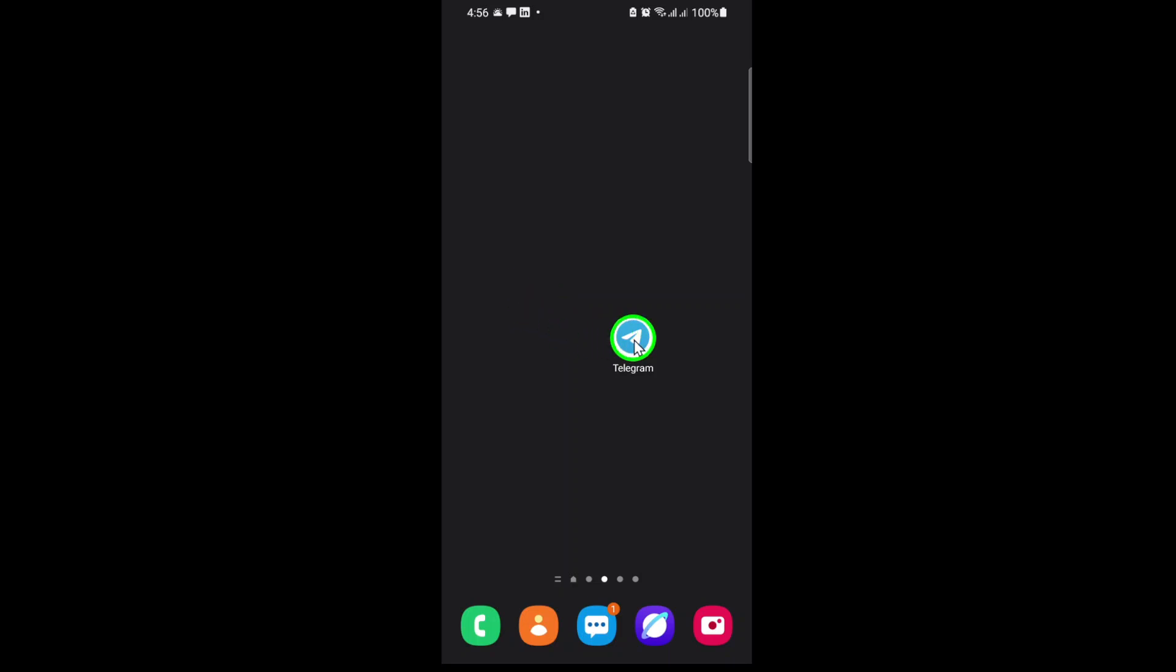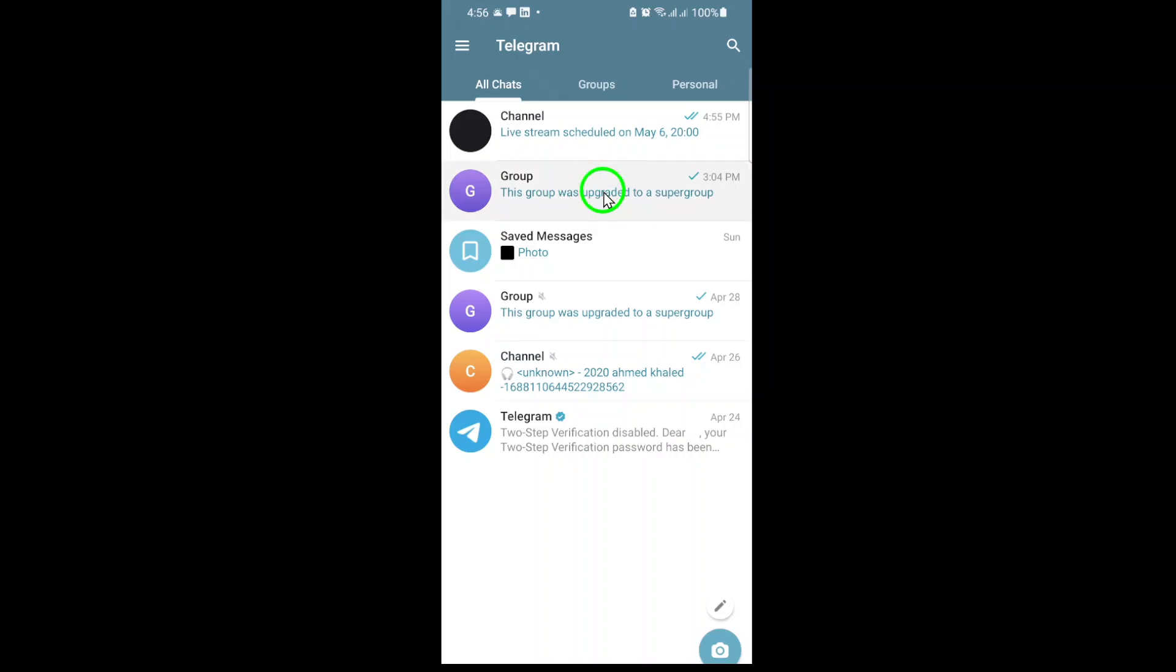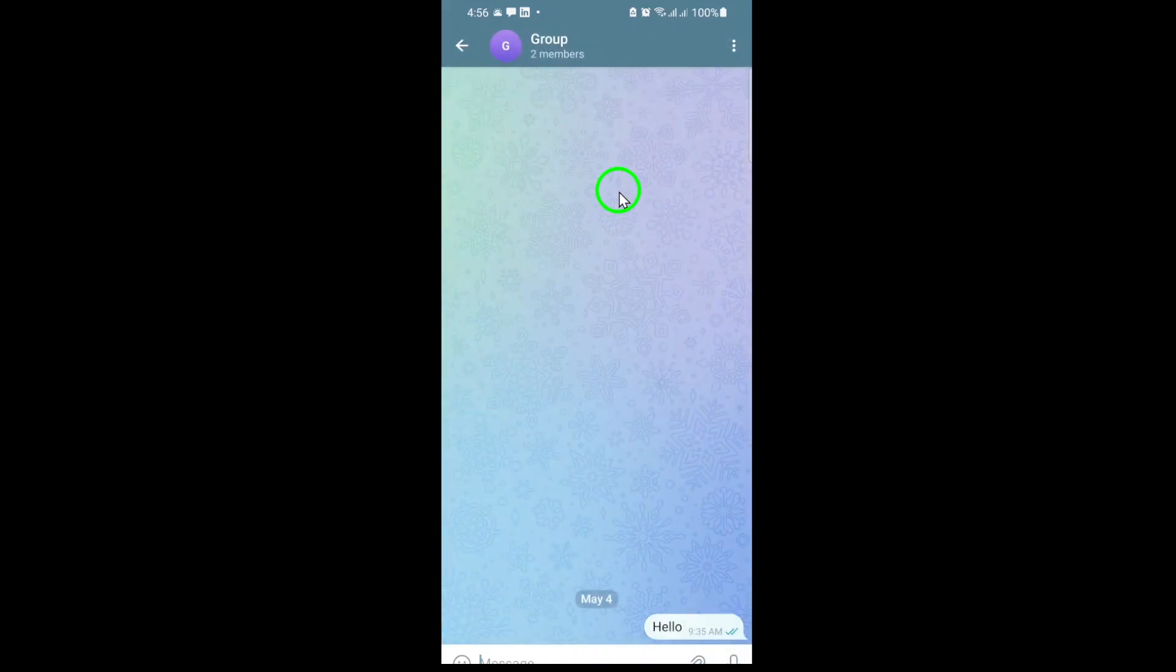First, make sure you have the Telegram app installed and updated on your device. Once you're ready, open Telegram and head straight to the group where you want to start your video chat. This can be any group you're a member of, whether it's for work, study, or just catching up with friends.